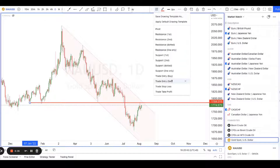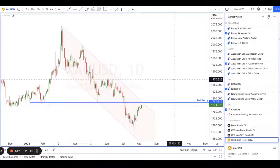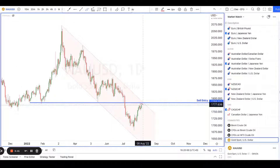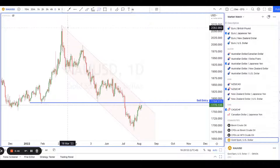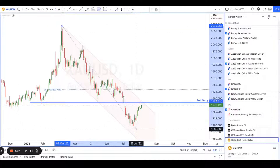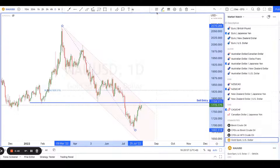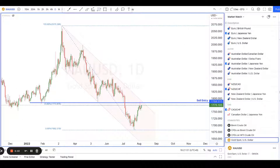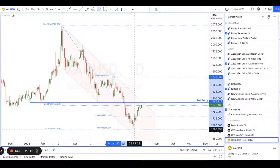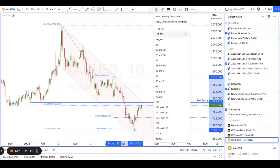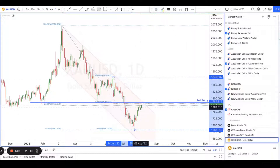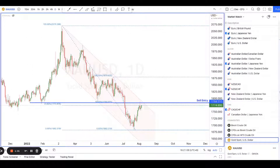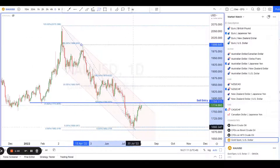I'm going to use this as my sell entry. Ideally looking for price to reverse from this level all the way down. This is also a nice level for a Fibonacci retracement — from top down it should be testing about the 23% retracement, and it should also be testing about the 50% retracement.